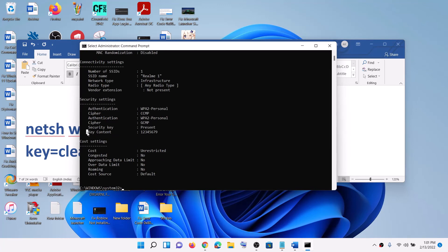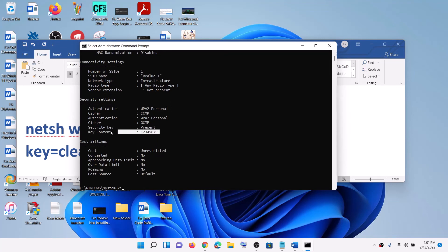Now go to Security Settings. Under Security Settings, you can see Key Content - this is the network password. This is how you can get the password using Command Prompt. That's all, thank you for your time. Please like this video and subscribe to my channel.